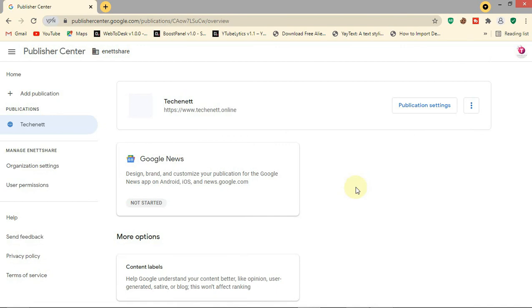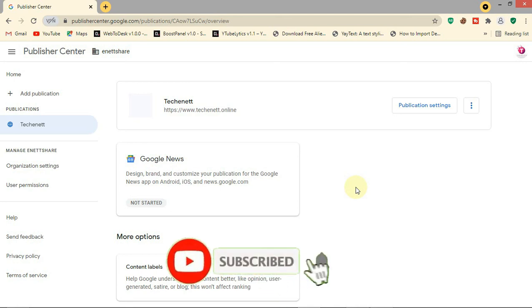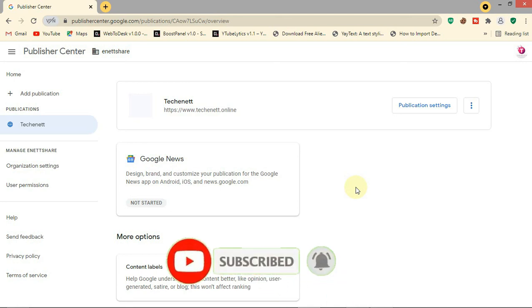We have successfully added our website on Google News. Please subscribe to this channel for more latest updates. Thank you.